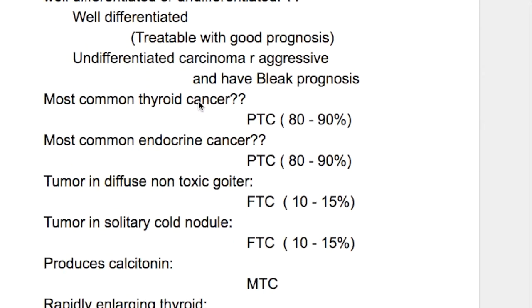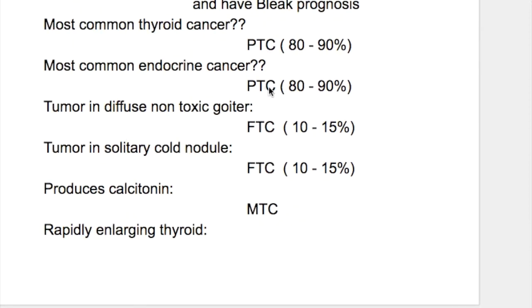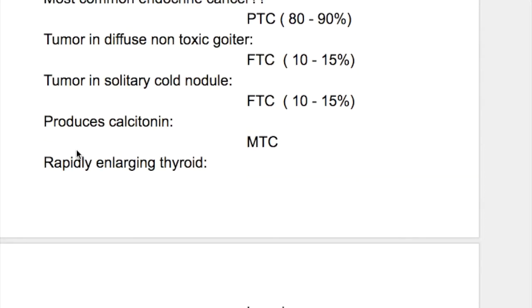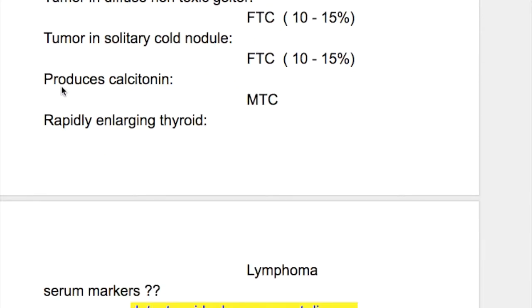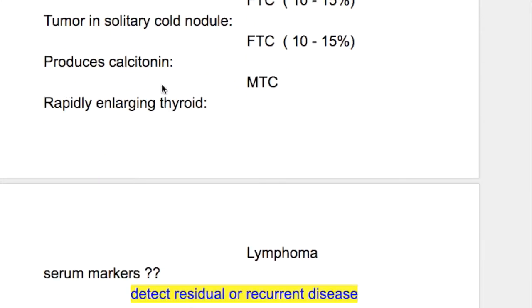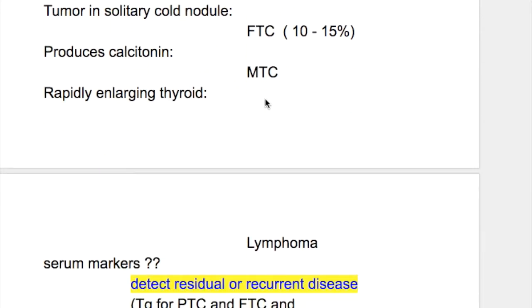Papillary thyroid carcinoma is the most common thyroid cancer, occurring in 80 to 90% of cases, and is also the most common endocrine cancer. Follicular thyroid carcinoma develops in diffuse non-toxic goiter and frequently presents as solitary cold nodules. Medullary thyroid carcinoma produces calcitonin.